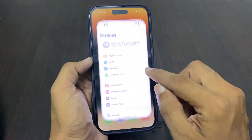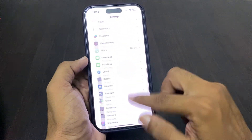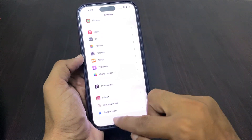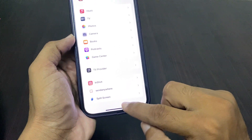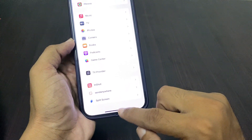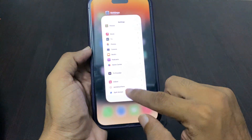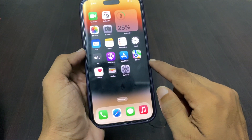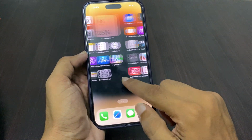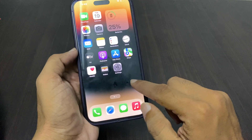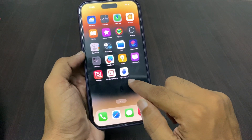Again, tap on Settings and here you can find split screen. Now you can see that split screen is not a built-in option on iPhone 14 Pro Max or iPhone on iOS 17, so I am downloading the split screen app from the App Store.